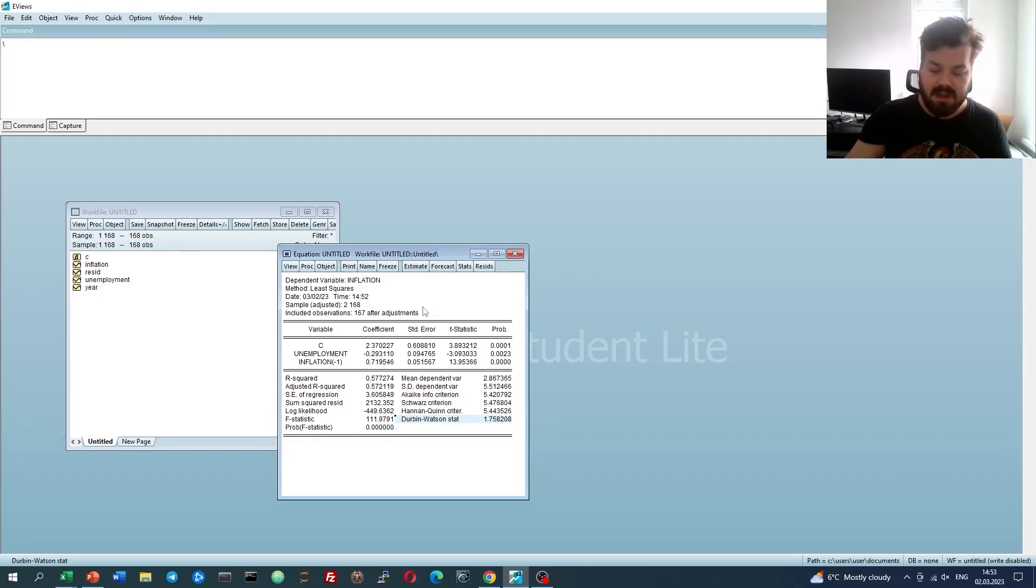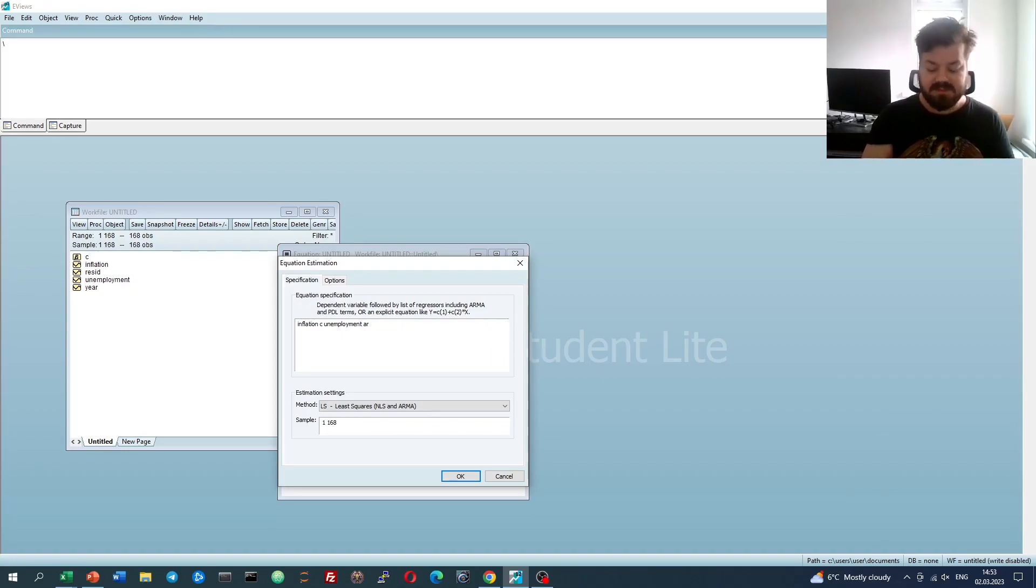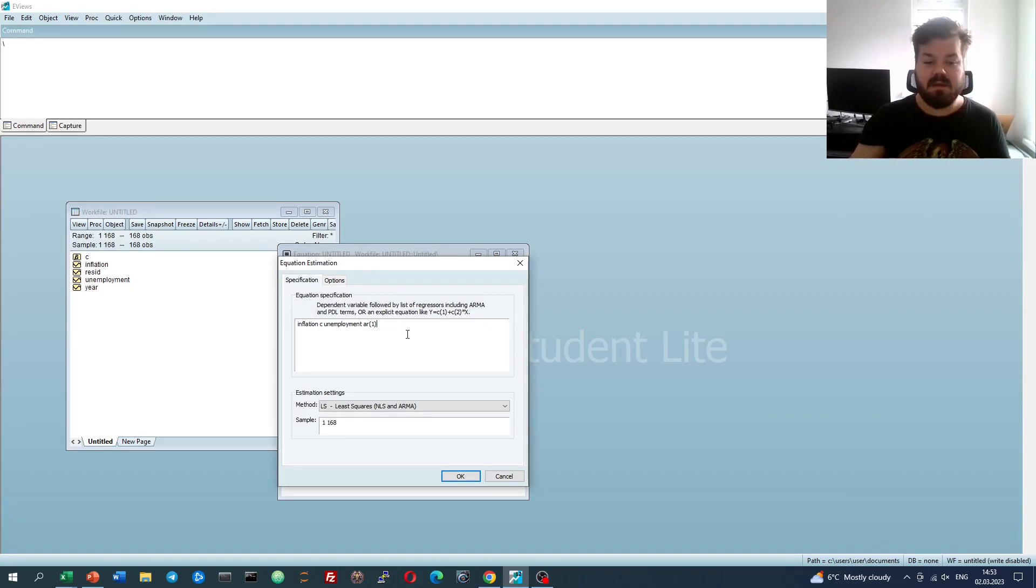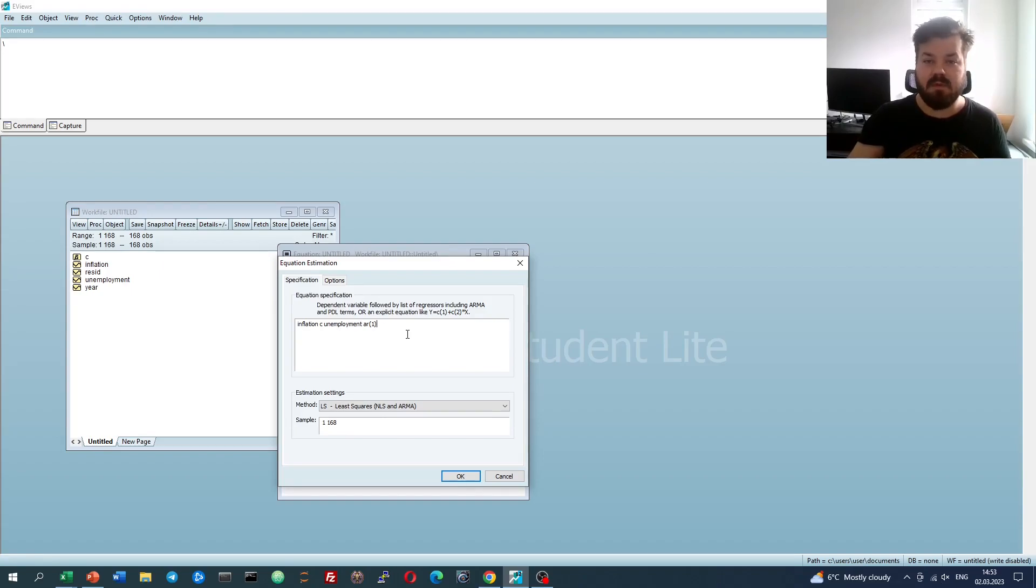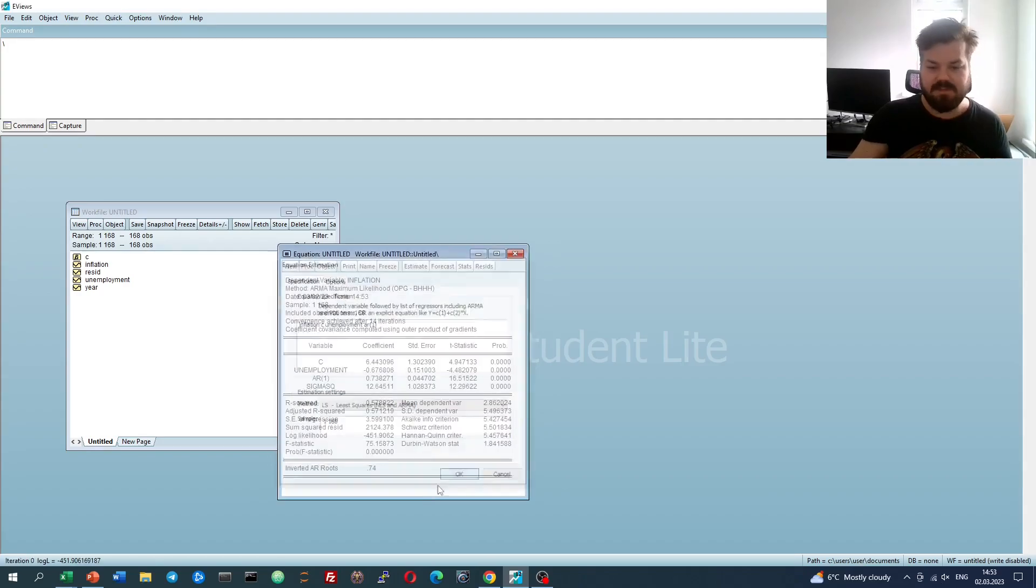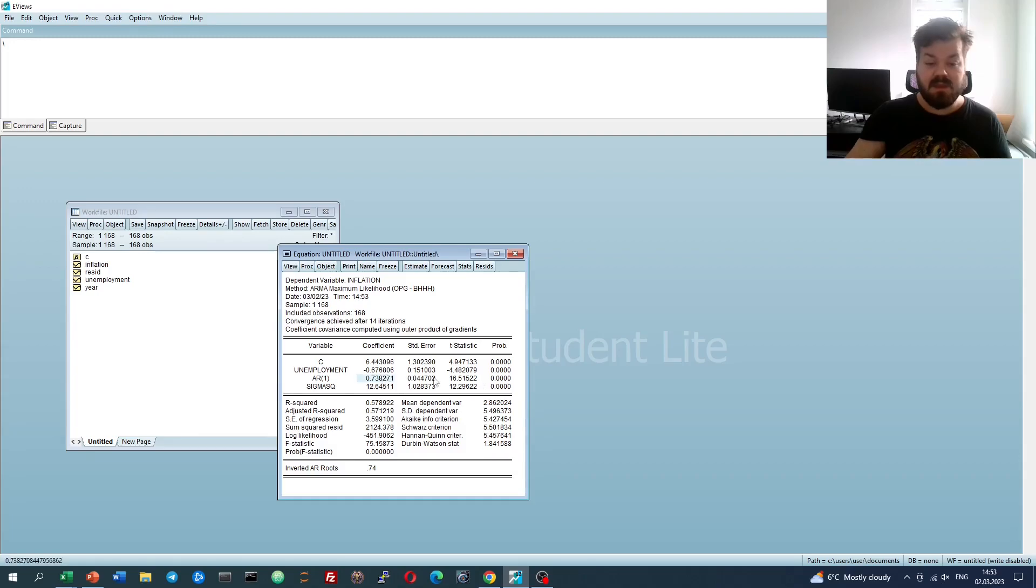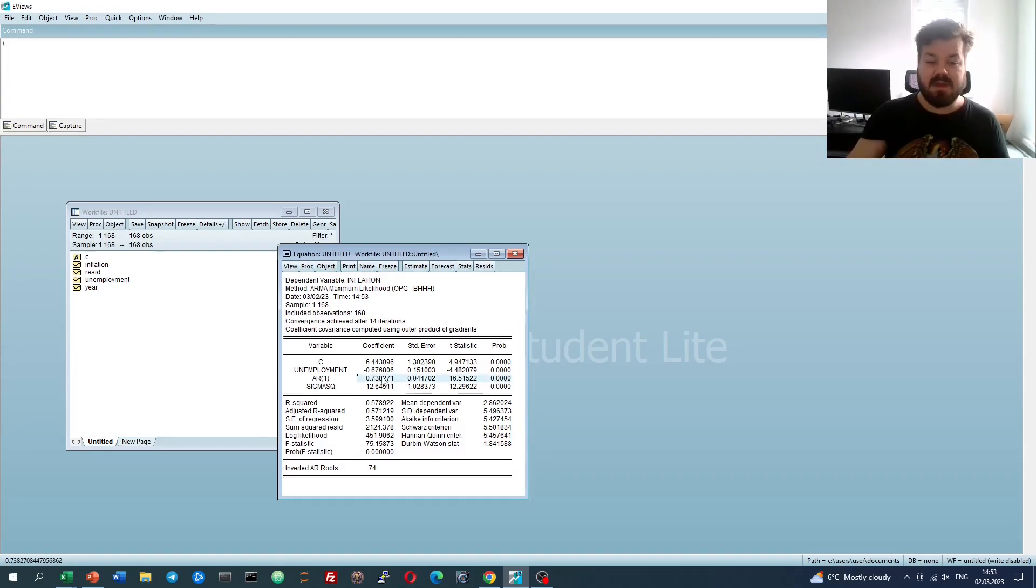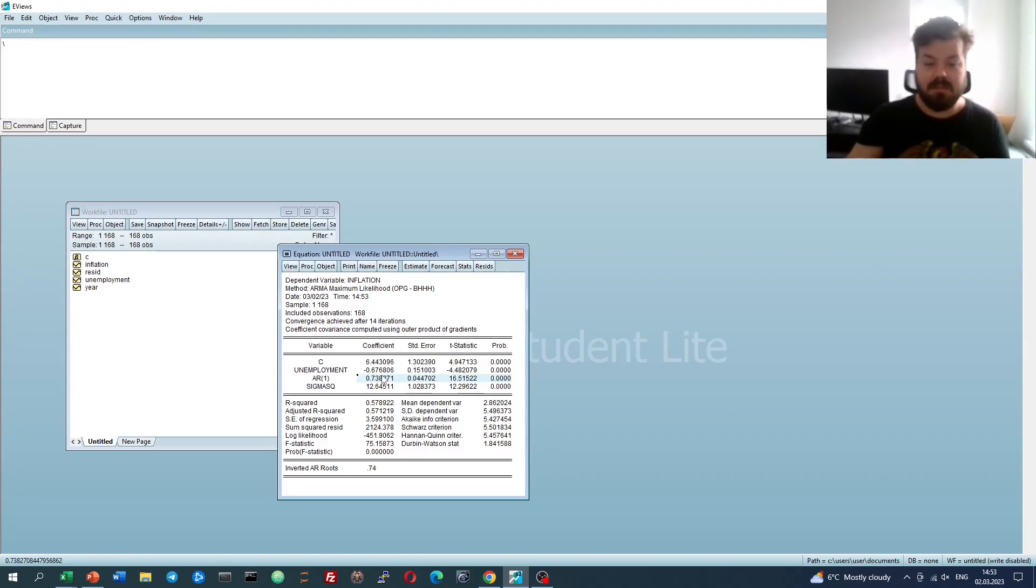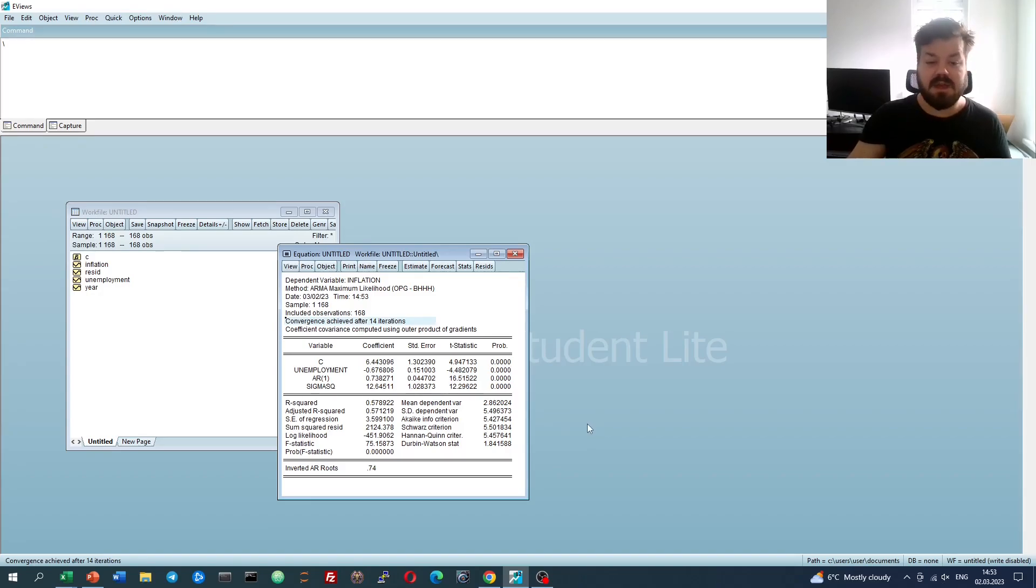However, what EVIEWS advises to do is to use an AR command explicitly, and AR parentheses 1 would estimate autoregressive model of order 1 until convergence, using by default the maximum likelihood procedure. Let's see how this estimate differs. The coefficients are quite similar, although they're not identical, due to the fact that this is estimated using maximum likelihood until convergence. We can see that convergence was achieved quite quickly, only 14 iterations was needed.